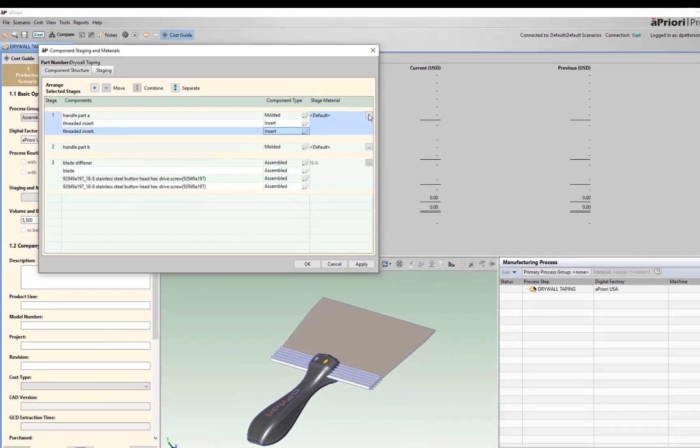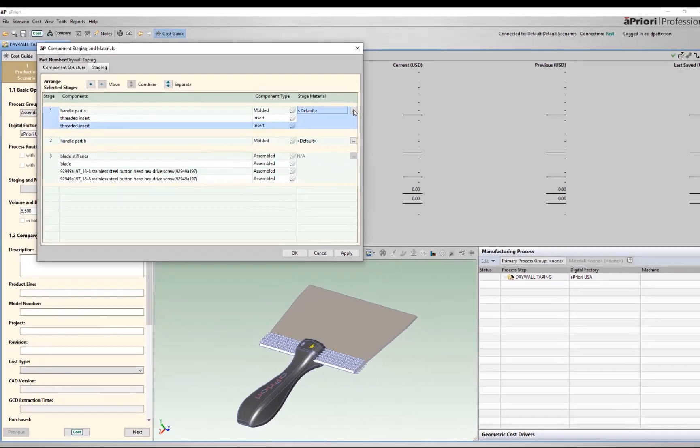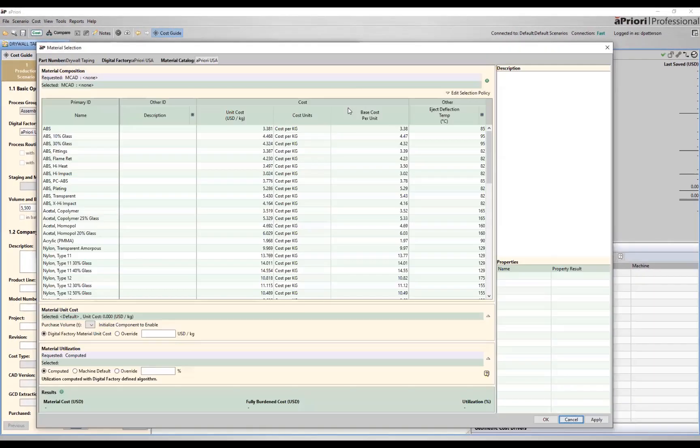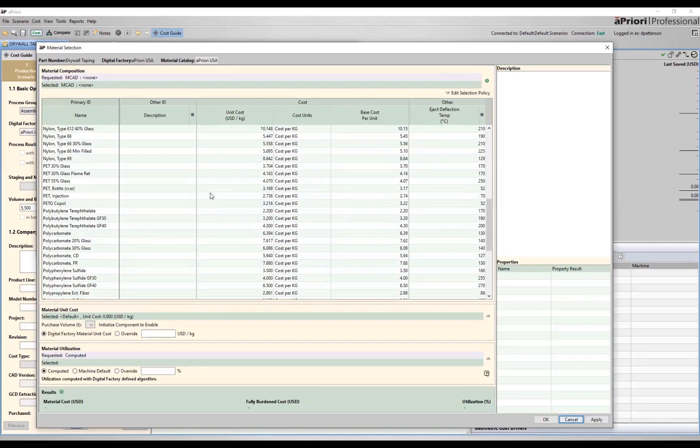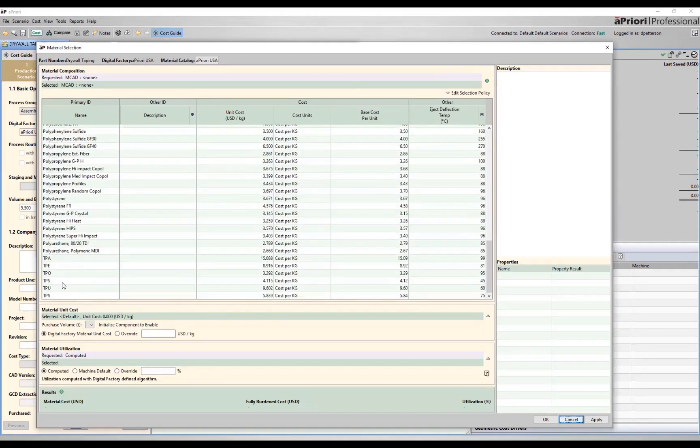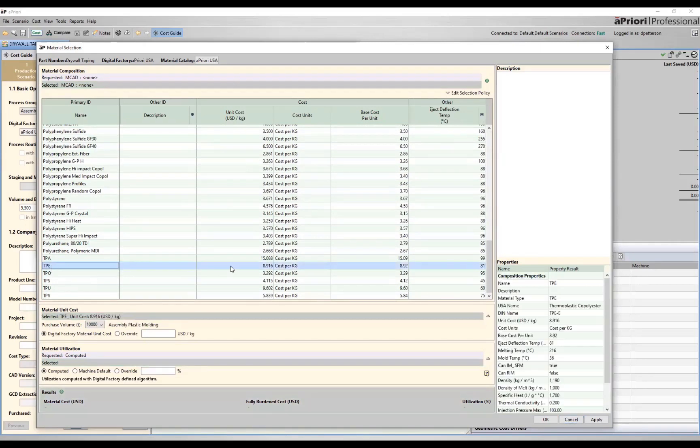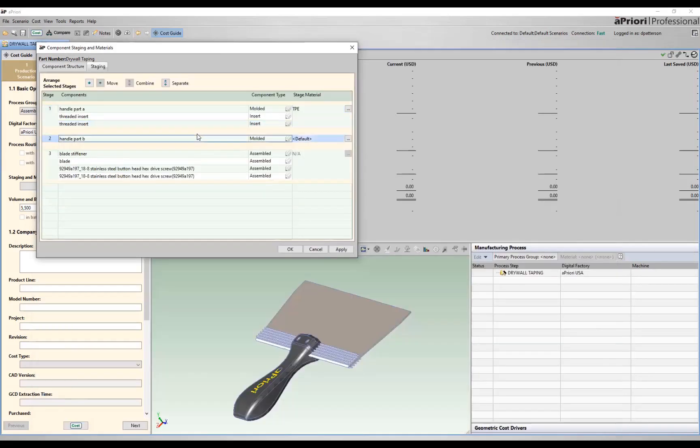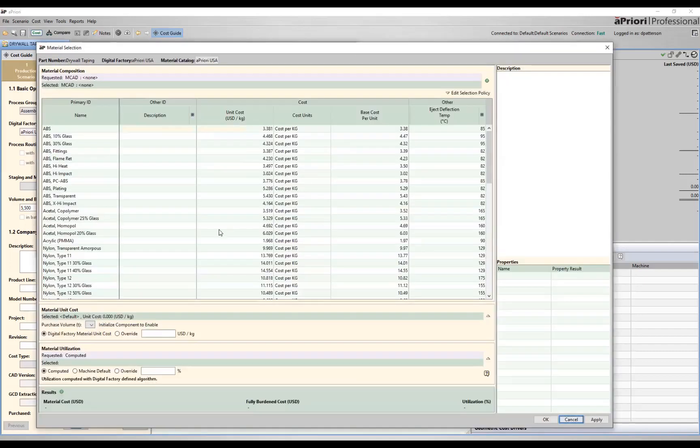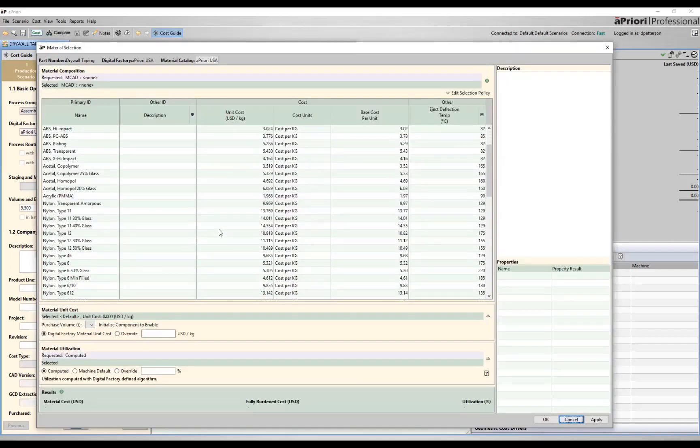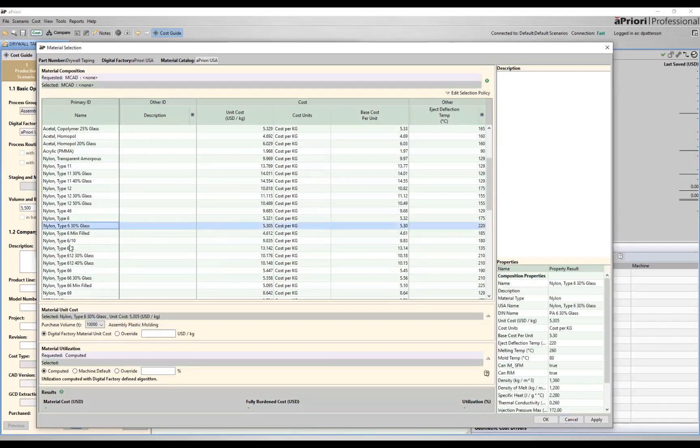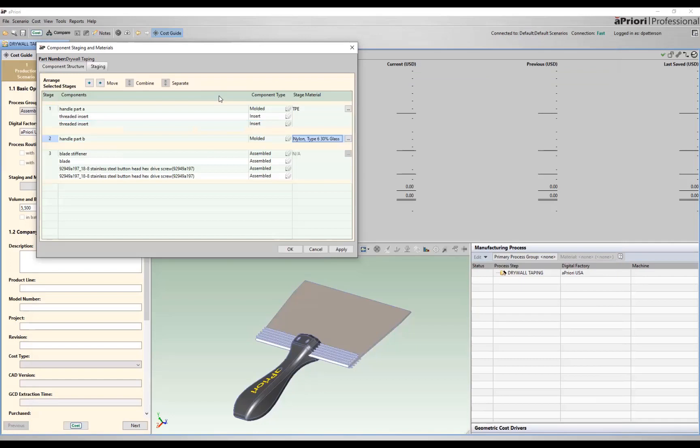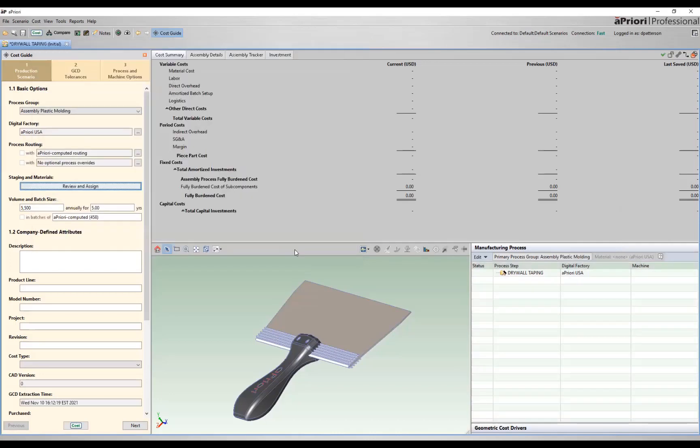We'll then come in and specify our stage material. So for stage A, we'll come through and pick an appropriate material. Let's say that we're going to do a TPE for that material. We'll then come through, handle part B. Let's specify our specific material for that as well. Let's say nylon type 6, 30% glass for that. So now we have our structure identified within Apriori, independent of the CAD structure, so we can cost parts accordingly. I'll go ahead and click OK.